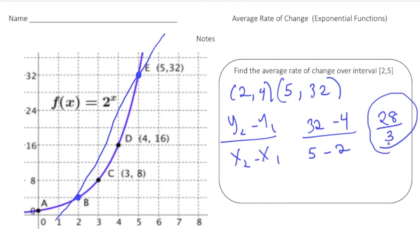Now that you understand how to find the average rate of change of exponential functions, pause the video and try the your-turn problem. When you're done, hit play and you can see how you did. Good luck.